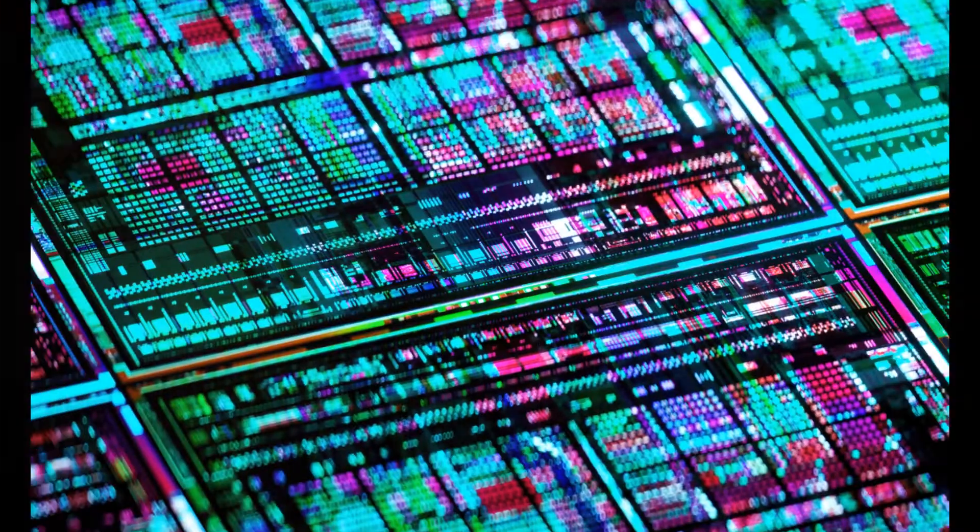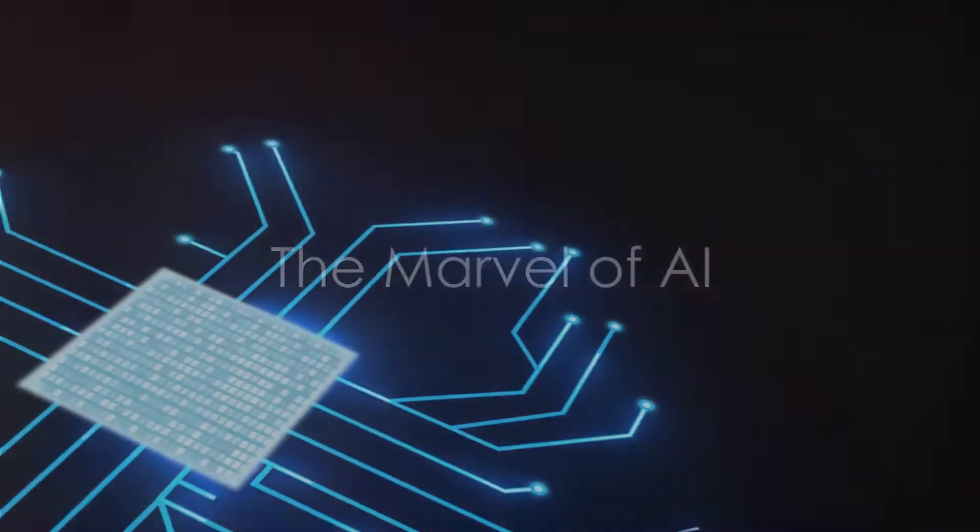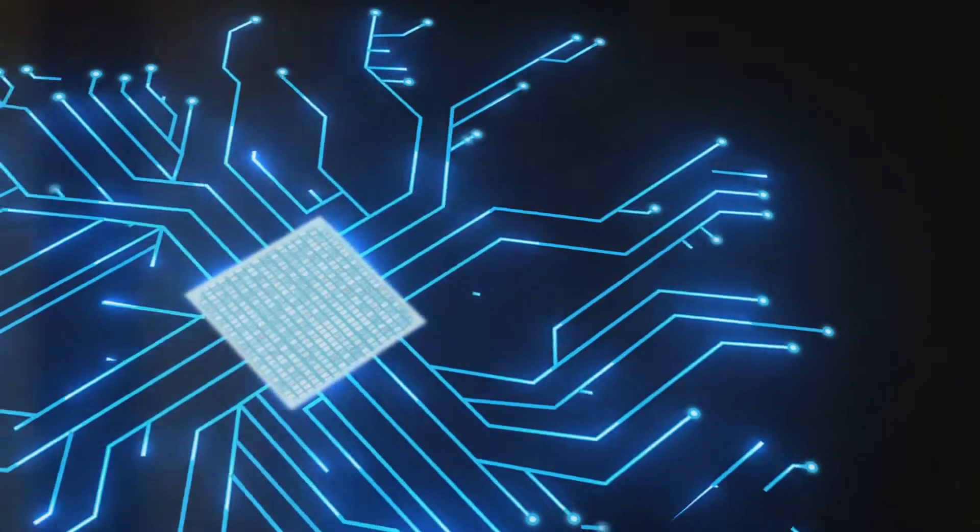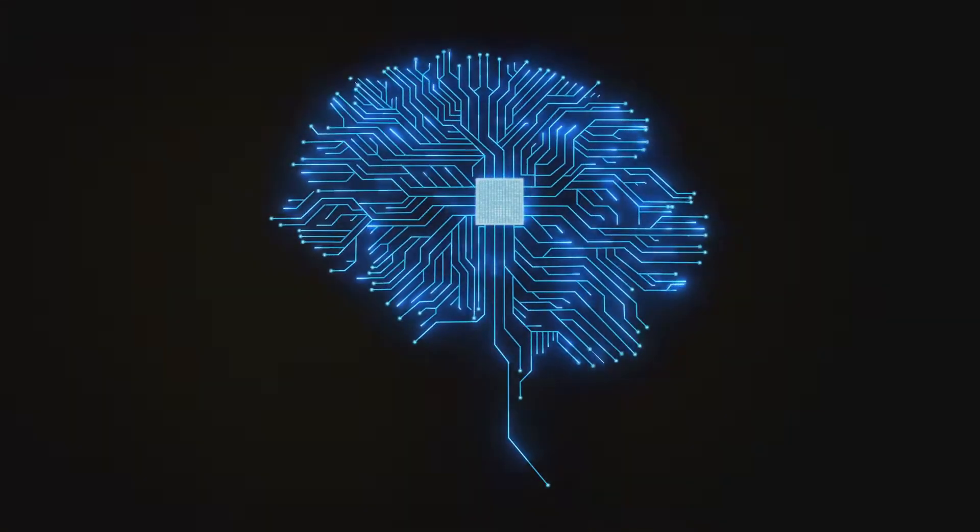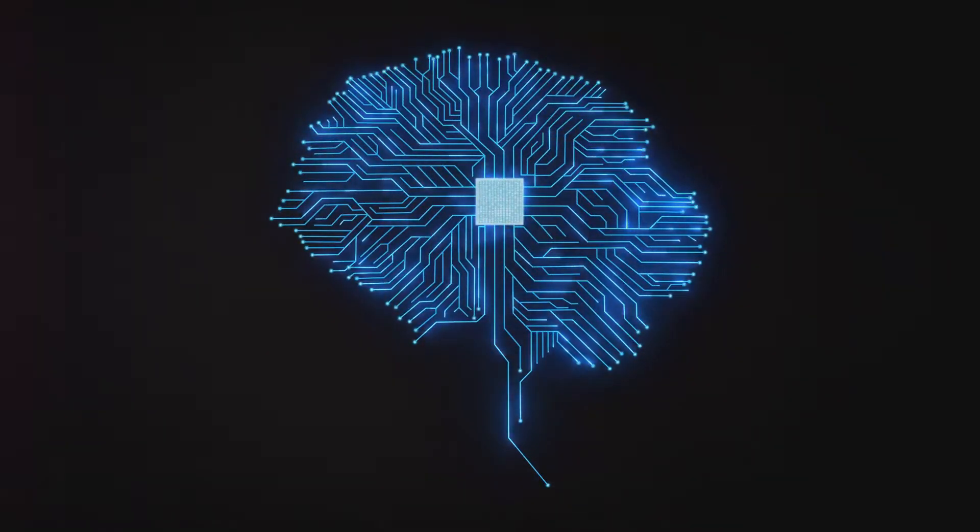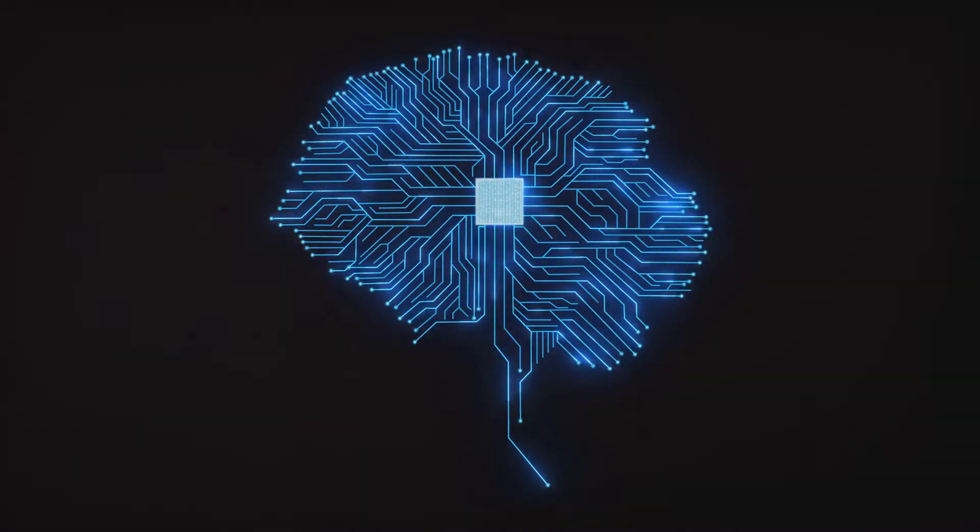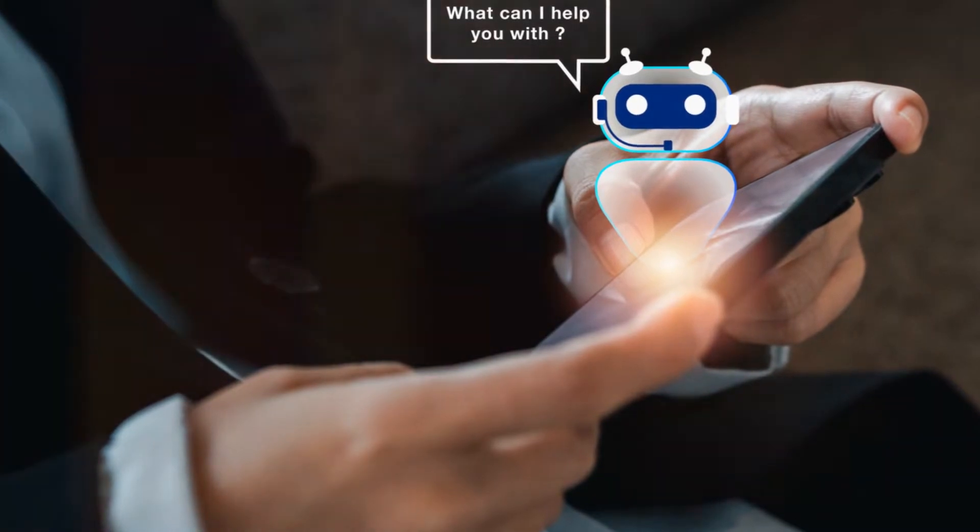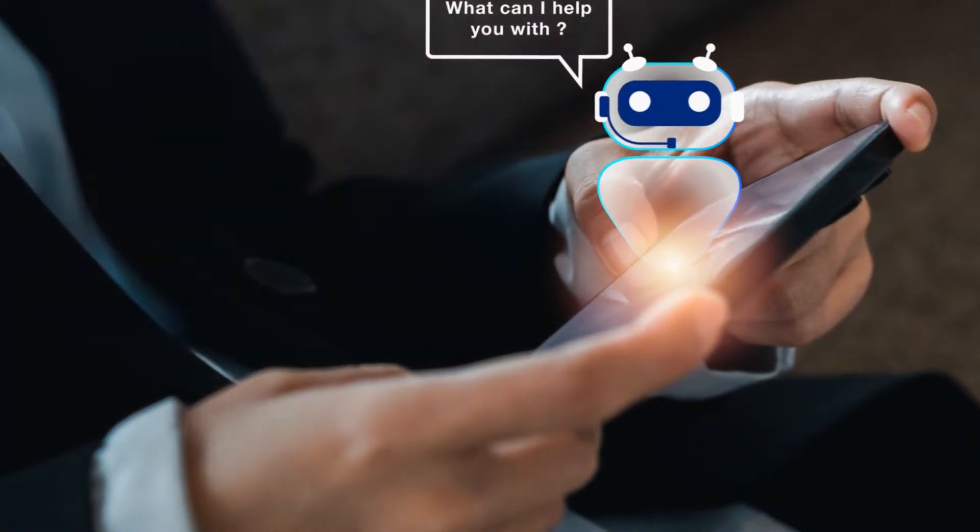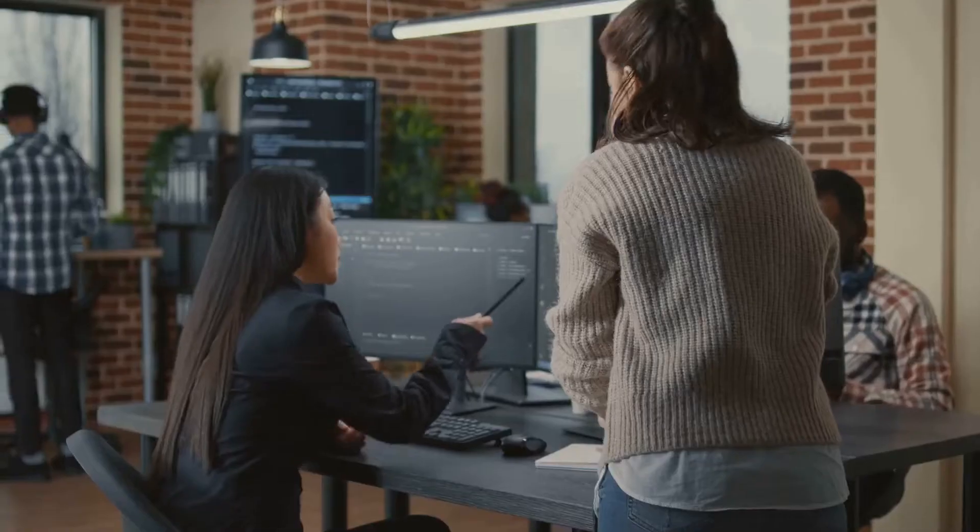To summarize, this journey of AI from a concept in the 50s to a reality in the 2020s and a pioneer for the future is nothing short of a marvel. The future of AI is not just about sophisticated algorithms or advanced robotics.